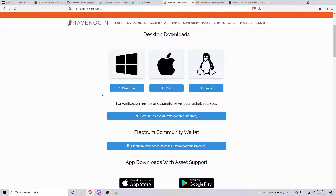What's up guys, this is hype man from the Ravencoin community. I was just going to make a quick video on how to use the Ravencoin Core wallet. If you go to ravencoin.org/wallet and then go down to the GitHub releases...